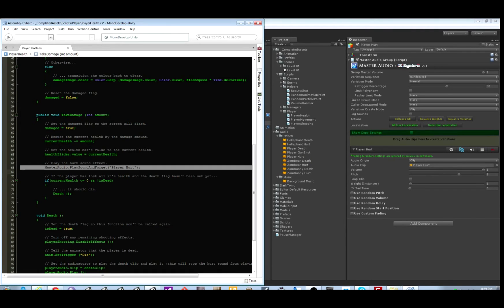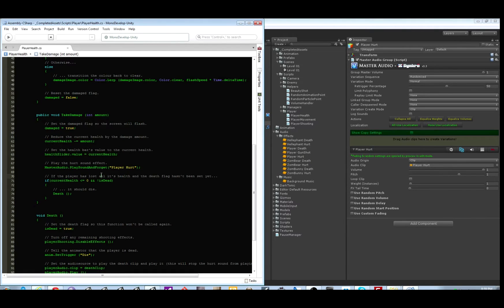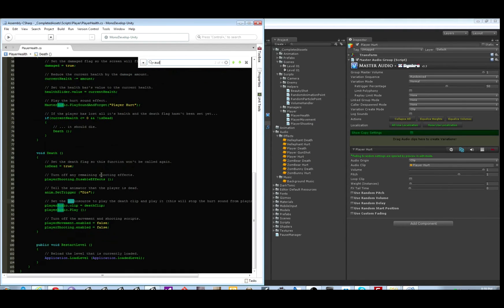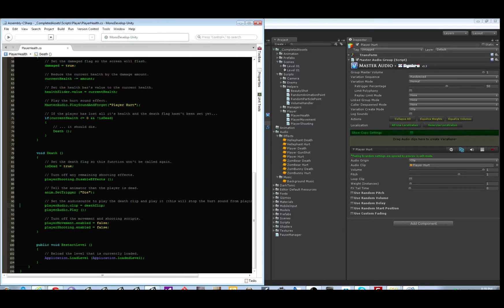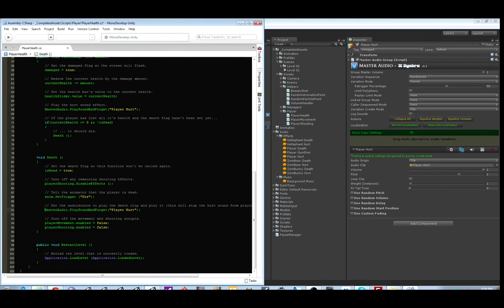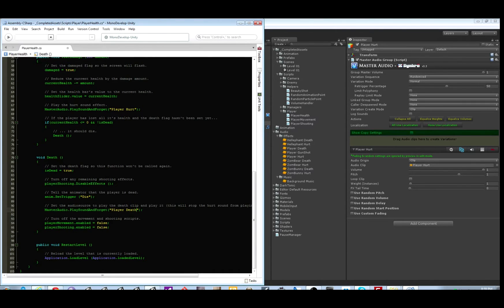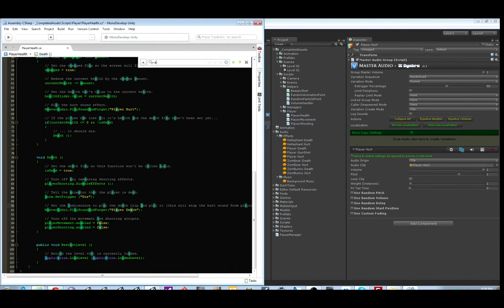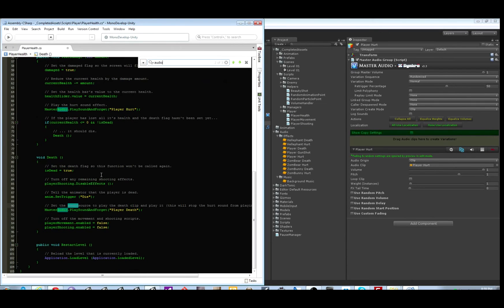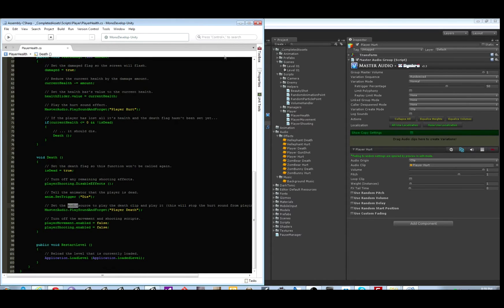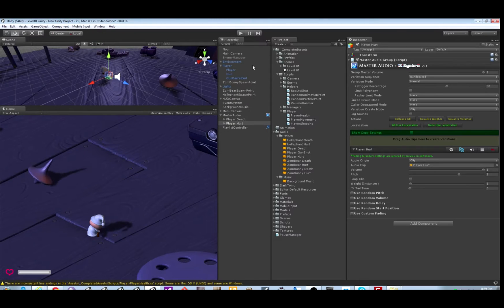That one's done. Let's copy this line and we'll just edit the sound group name for the other sound. Down here. This one will be player death. Okay, that one's done. No more mentions of audio. Save it.